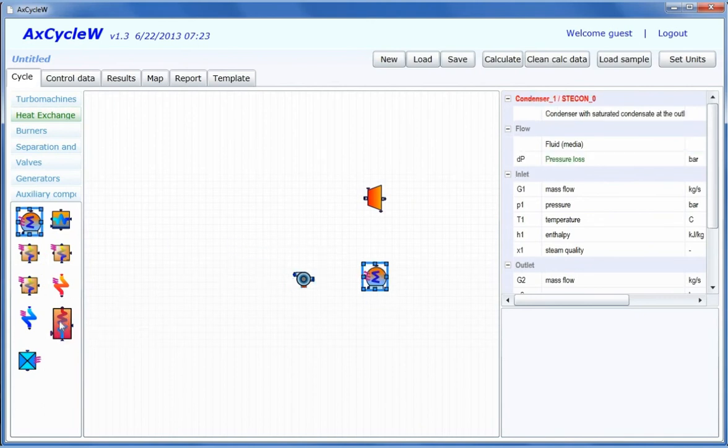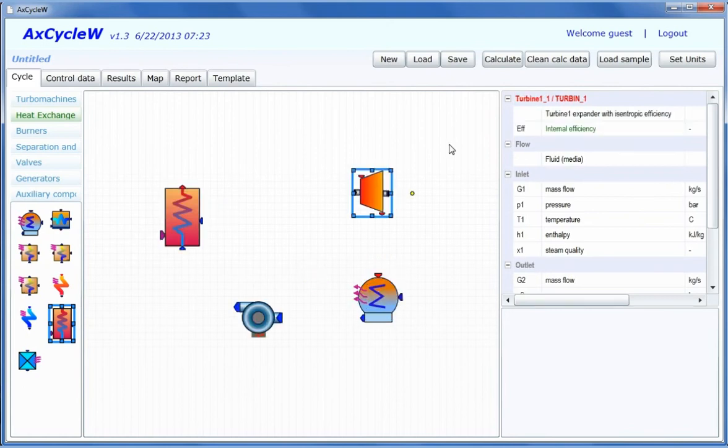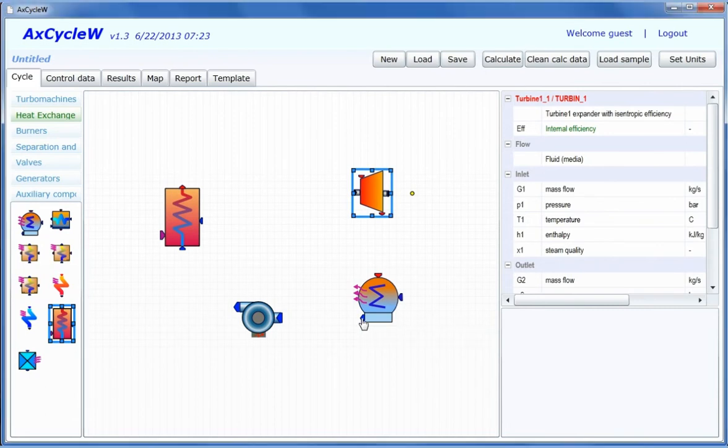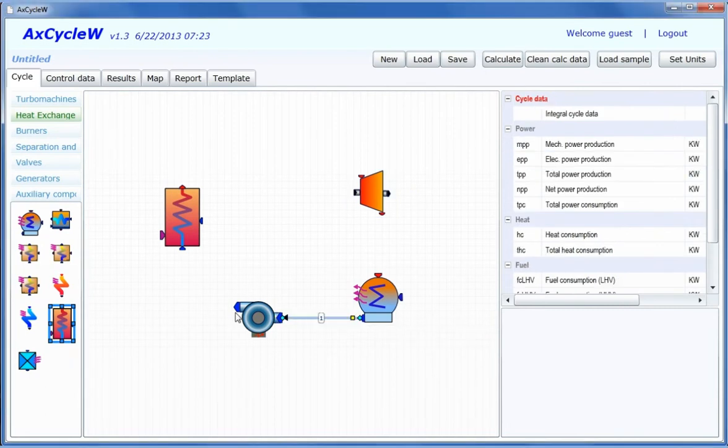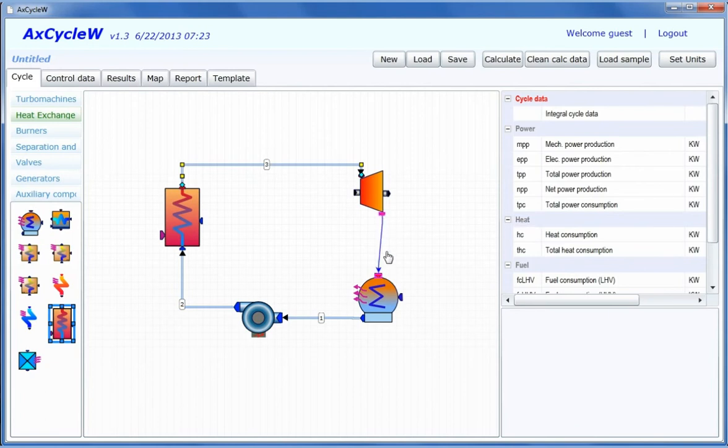Each component has predefined connection points and ports. ACXCYCLE provides connectable ports for fluid flow and mechanical power. Also, ports are provided for electricity and heat input-output. After size and position arrangements are established, the components can be linked to each other according to plant design. Links are available between component inlet and outlet ports. Links are traced automatically to avoid crossing the components.